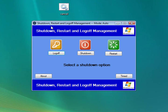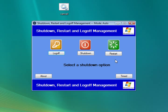This is my shutdown, restart, and log off management program. It's currently set to auto, which means I just click one of these three buttons and it will do what it says.